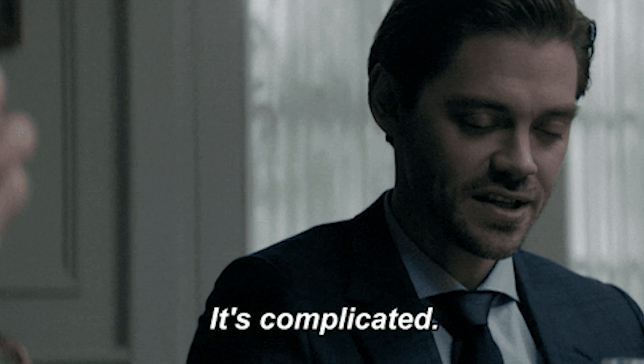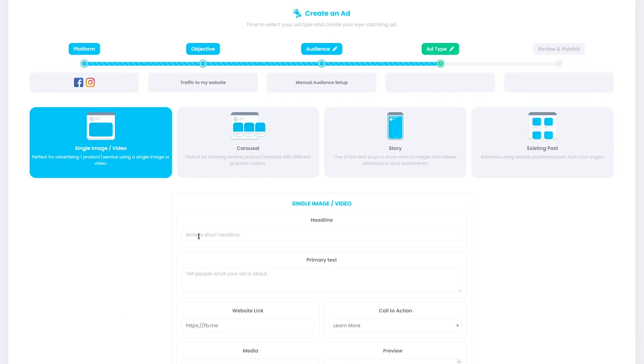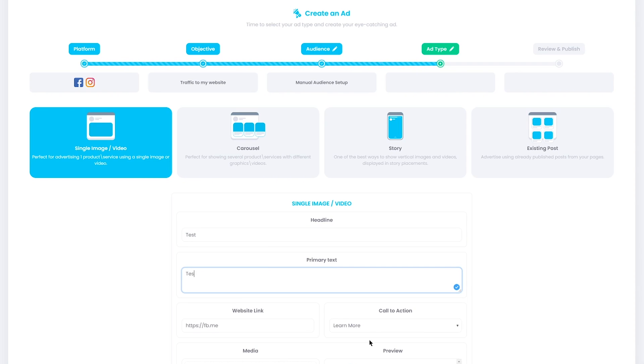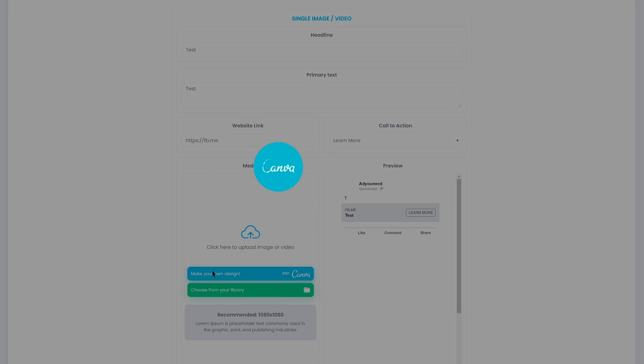It even makes retargeting audiences easier — a couple of seconds and boom, you have your retargeting audience. If you've ever used Facebook's Ads Manager, you know it can be complicated at times, but check out how simplified this is. To create a single image ad, simply add your text, your links, CTAs, and thanks to the Canva integration, you don't have to leave the platform to finish your design. Once you've chosen your creative, you get an awesome summary with everything you need, all in one place.